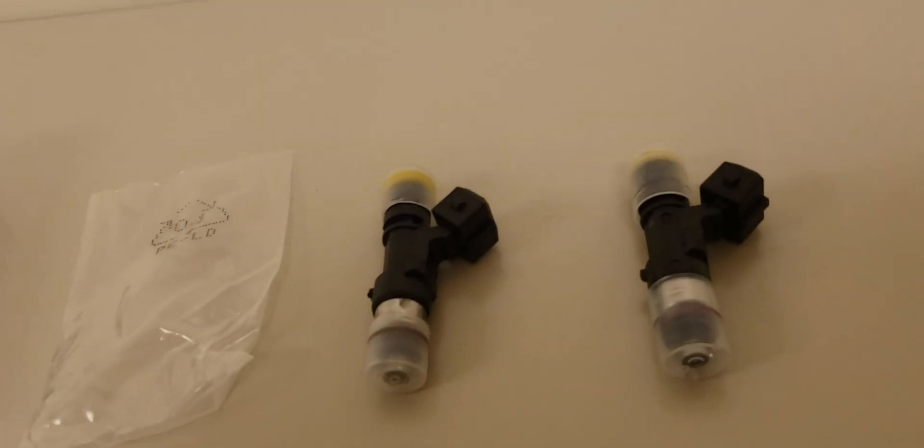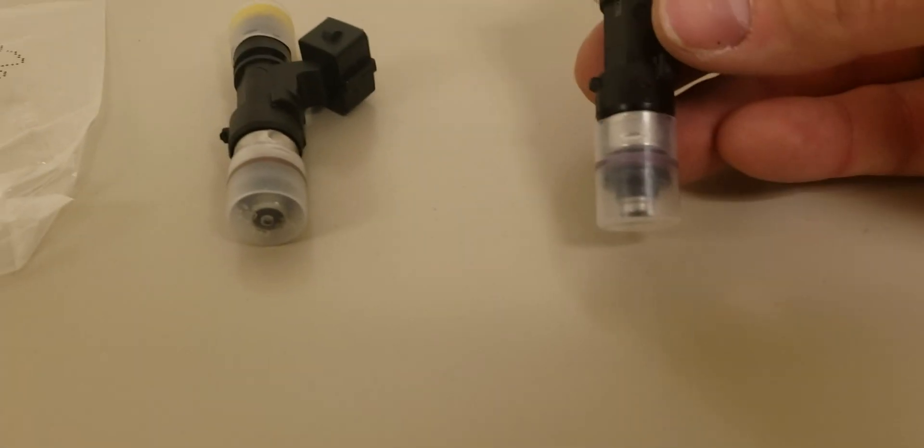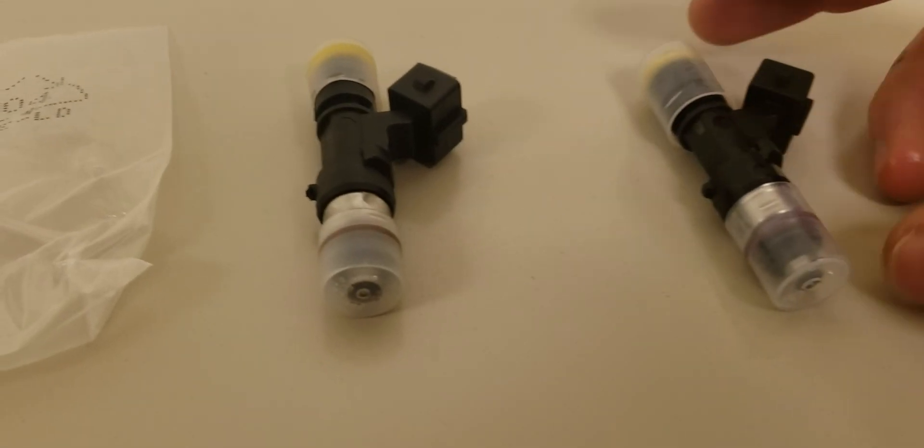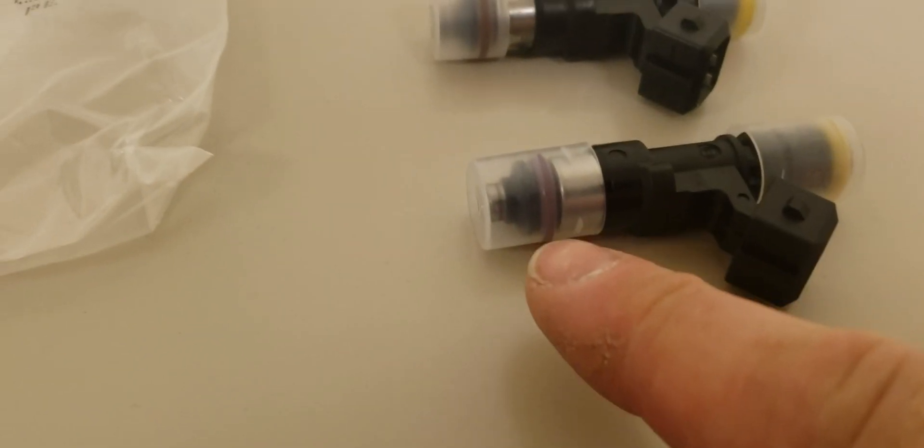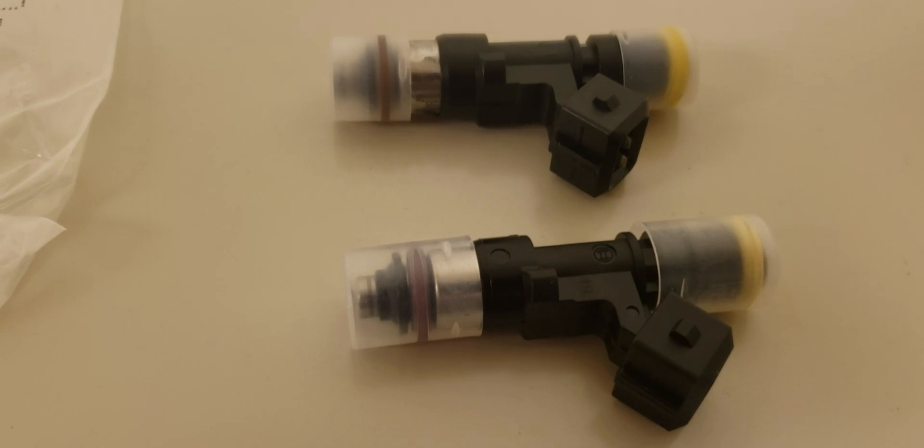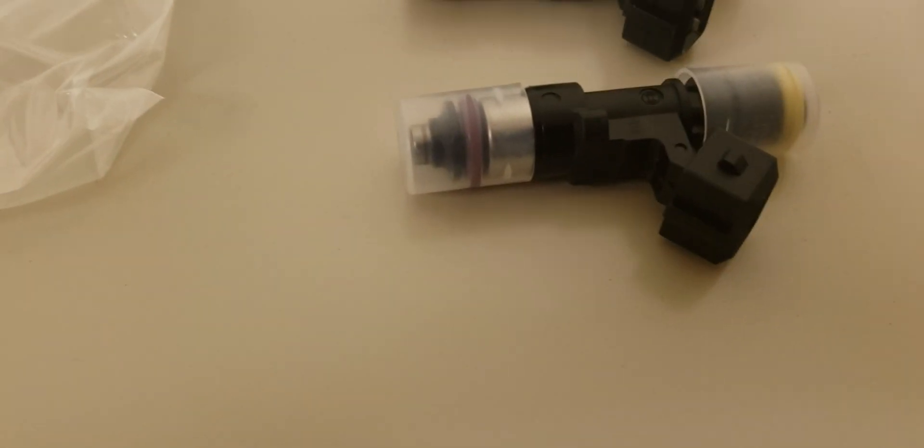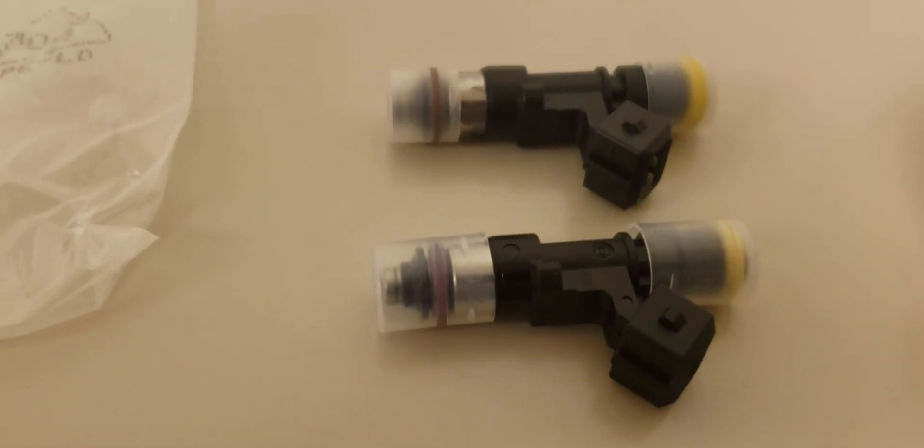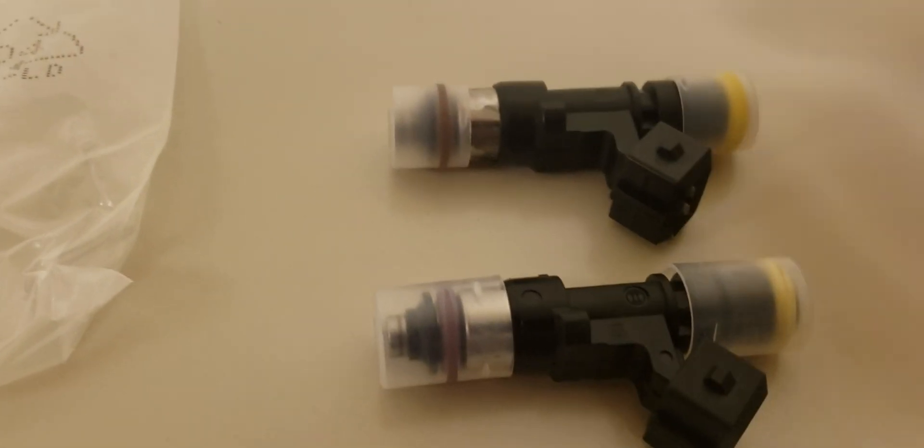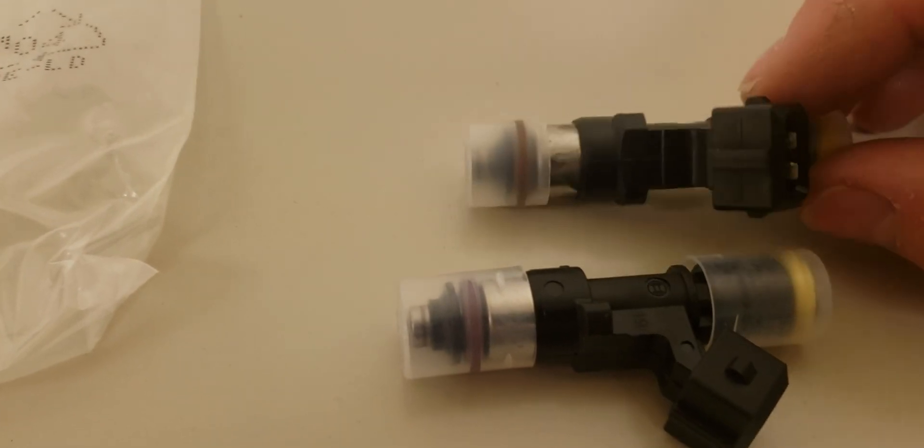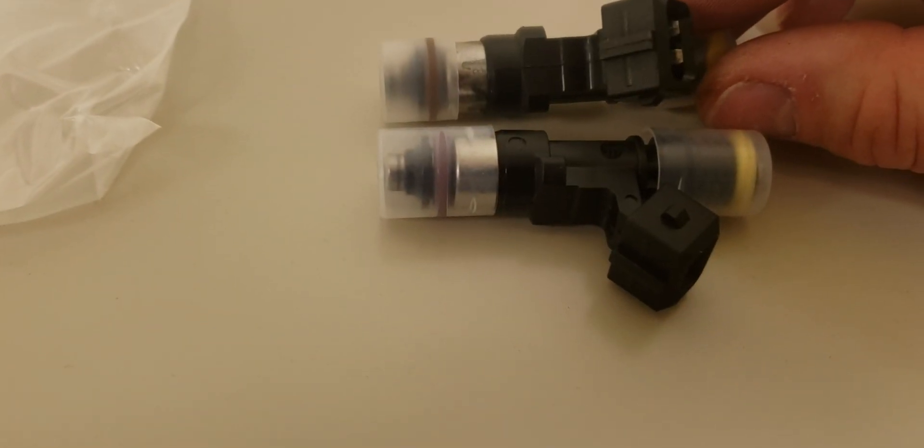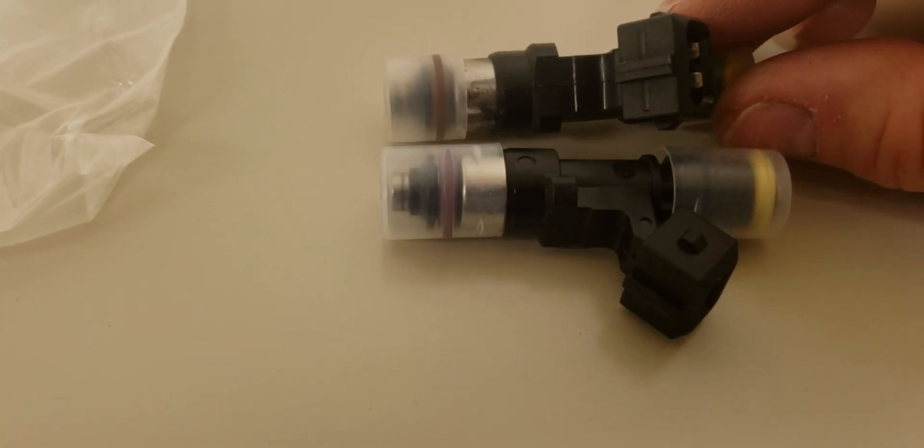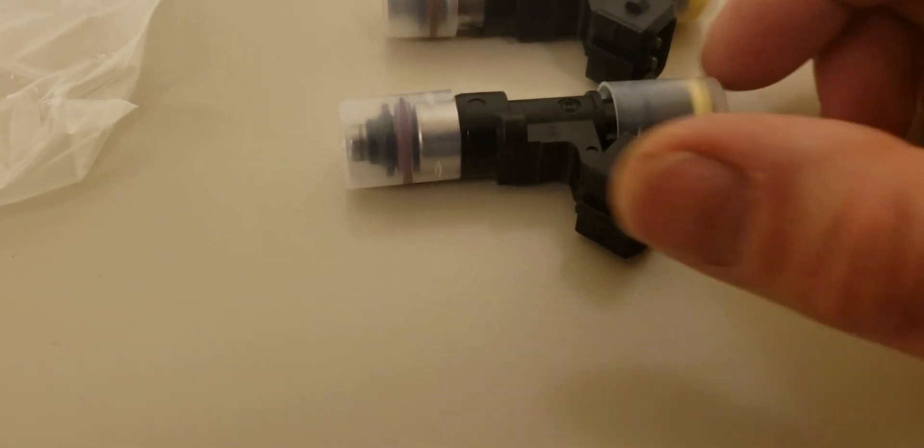So first things to notice, this is the real one on the right. And the easiest way to quickly identify that if you're pulling it out of the box is the injector tip covers for the inlet and outlet are larger and longer on the real one. You can see the difference there in length, right? The fake one uses a much shorter one. So that's the first thing to identify.